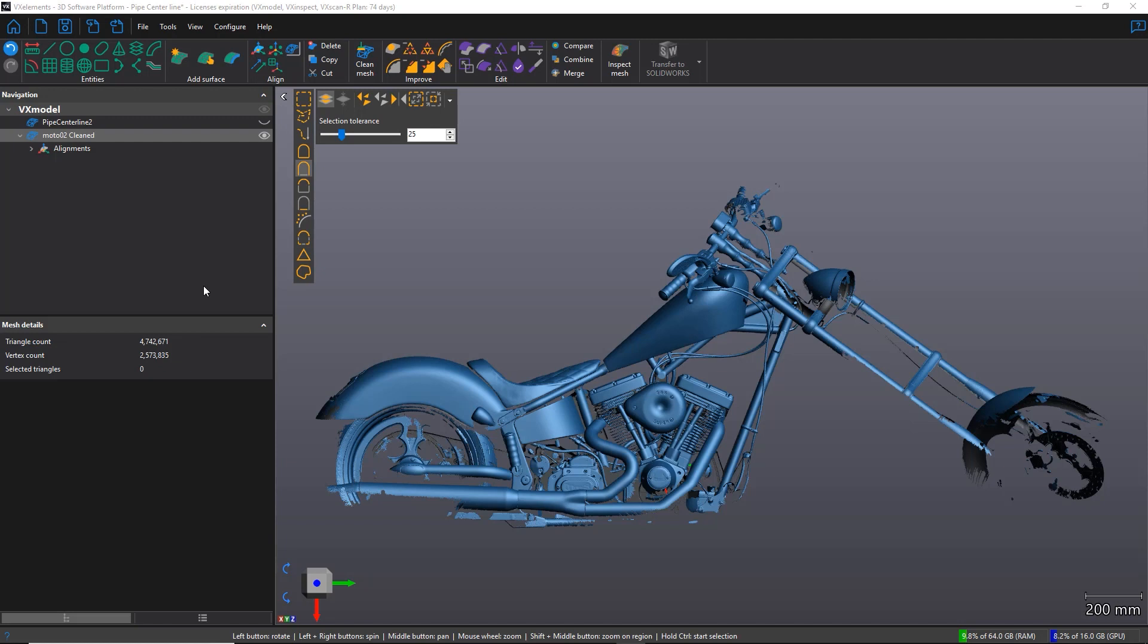Now, reverse engineering of a pipe can be time-consuming, especially if there are numerous sections with multiple angles, for example. So using the pipe centerline function of VX Model can definitely help you in this process.